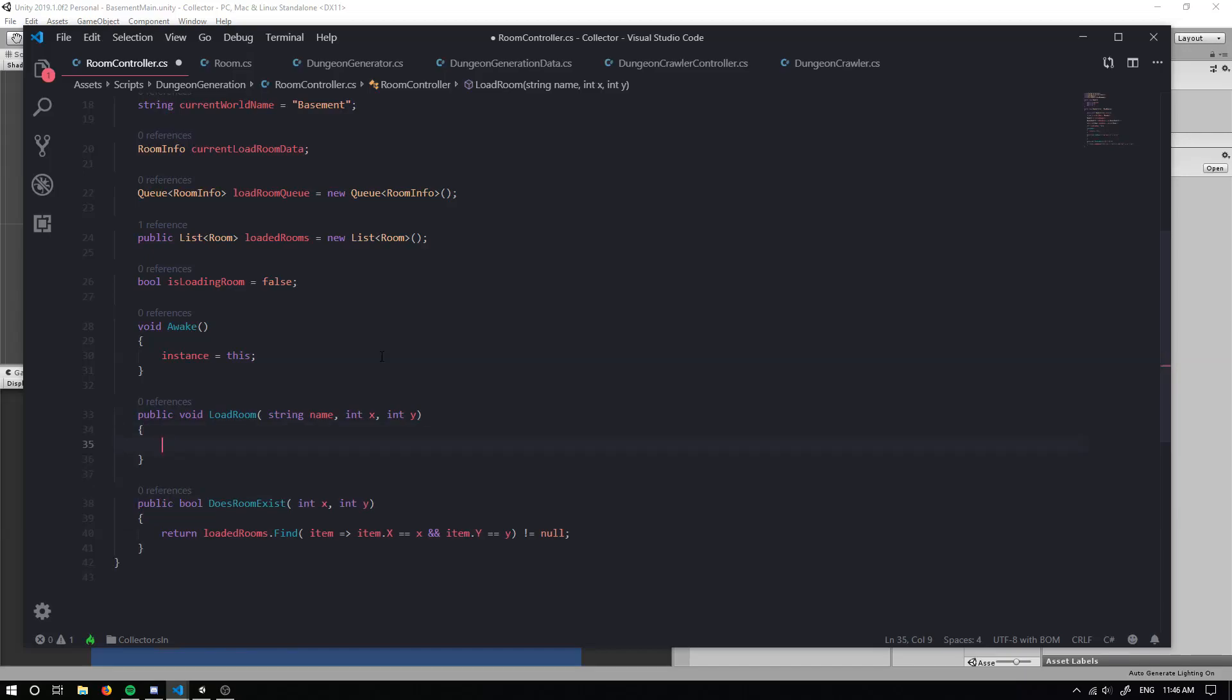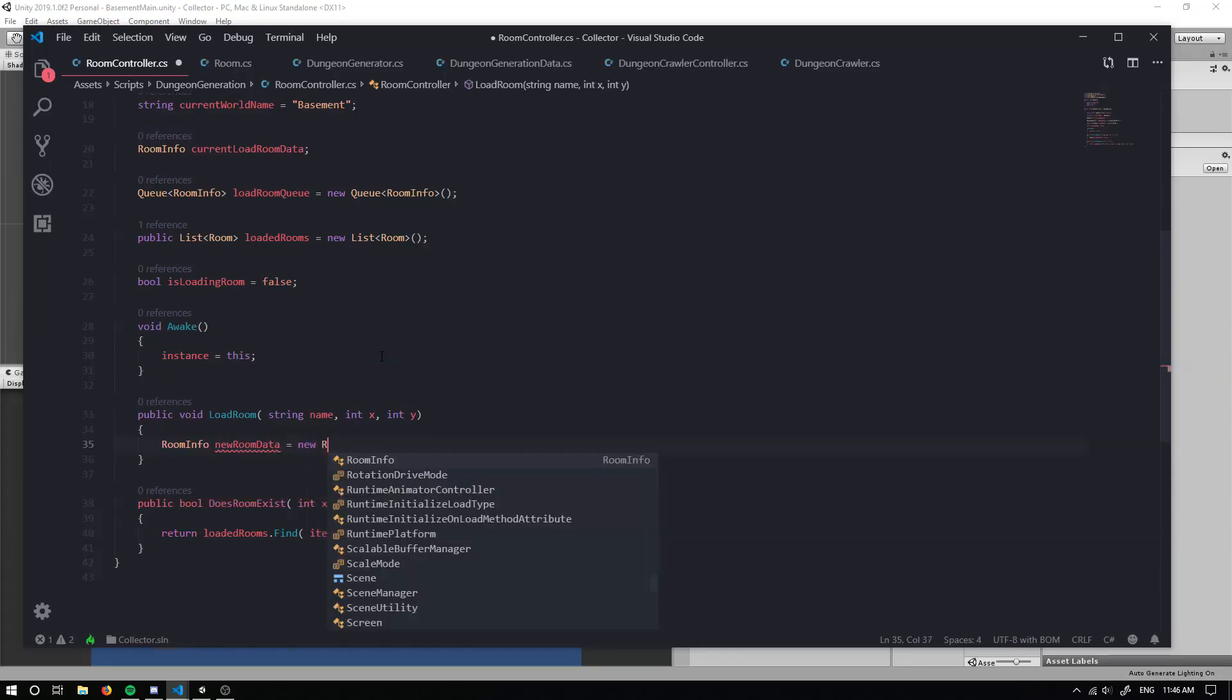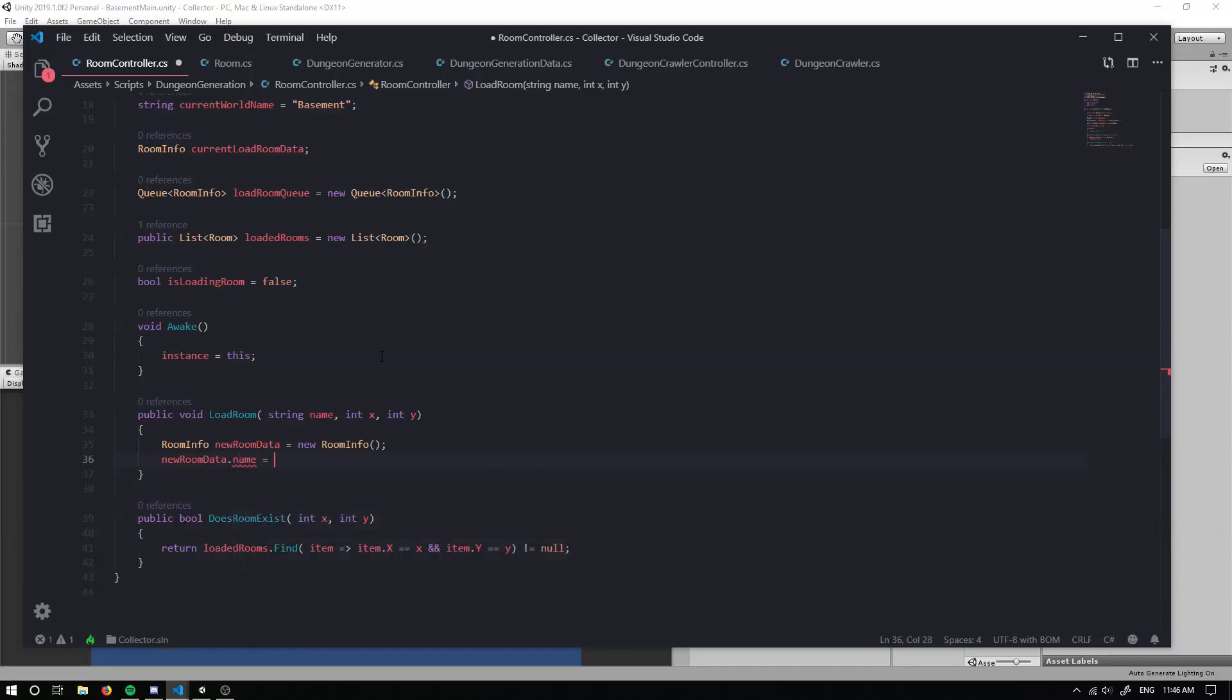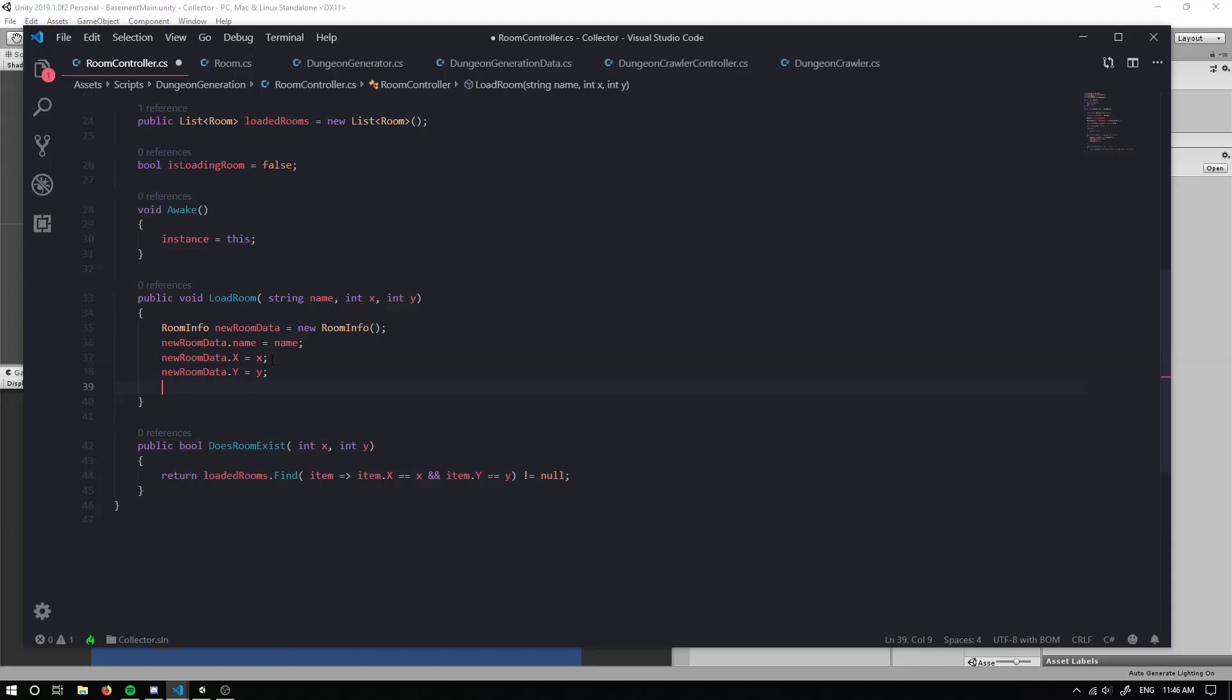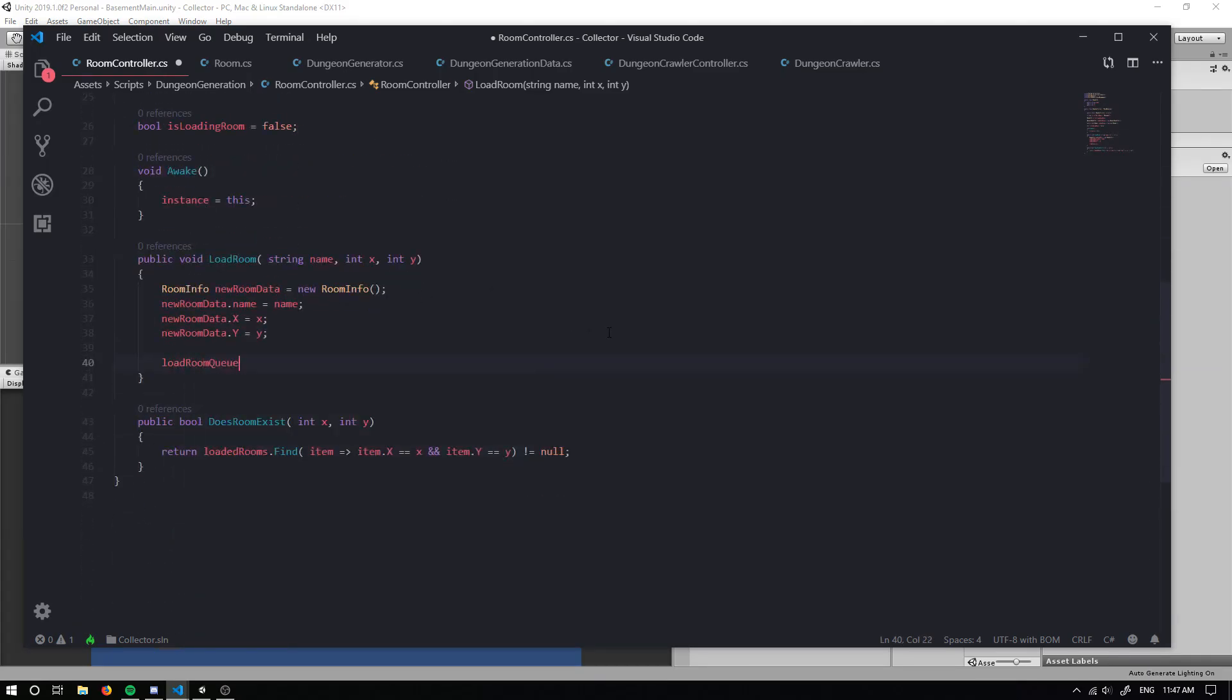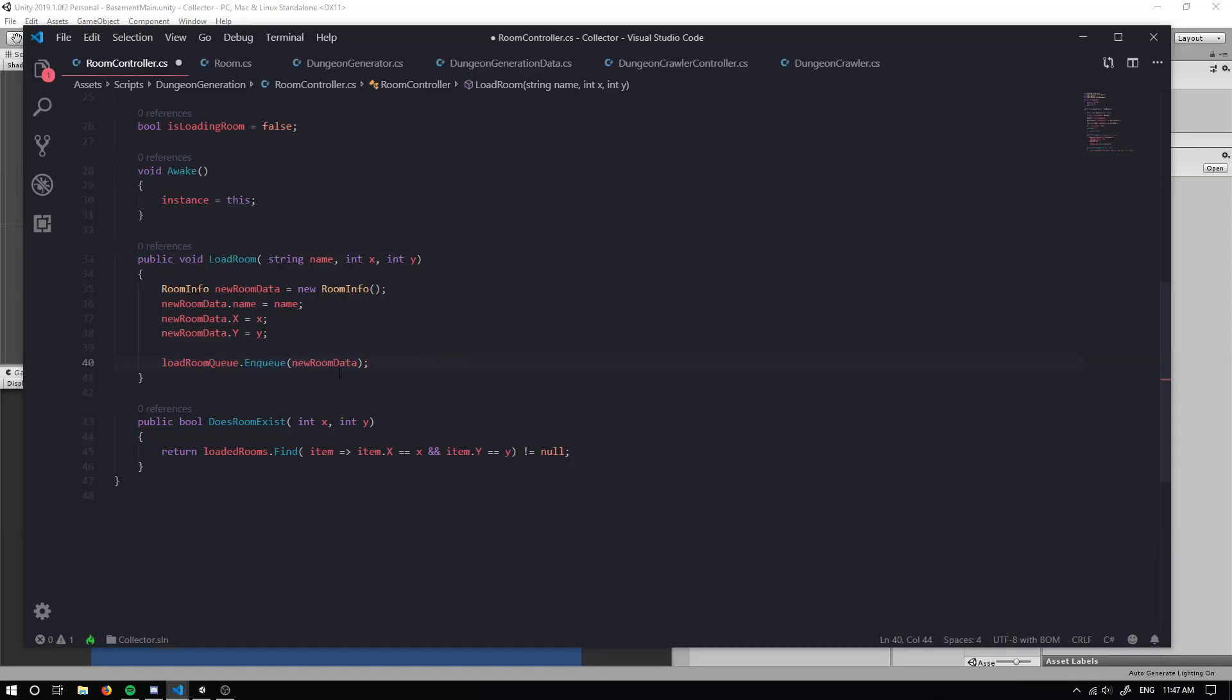And we want to grab our room info. And this is going to be some new room data and we're actually going to assign it to new room info. And we're going to set our new room data dot name is going to be equal to our name. And the same with our X and Y. New room data dot Y is going to be equal to Y. The next thing we want to do is we want to be able to enqueue up our room for the scene manager to load for us. So we should grab our load room queue and we can enqueue it. So that's basically going to add our new room data to the queue. And we'll be able to do something with that.